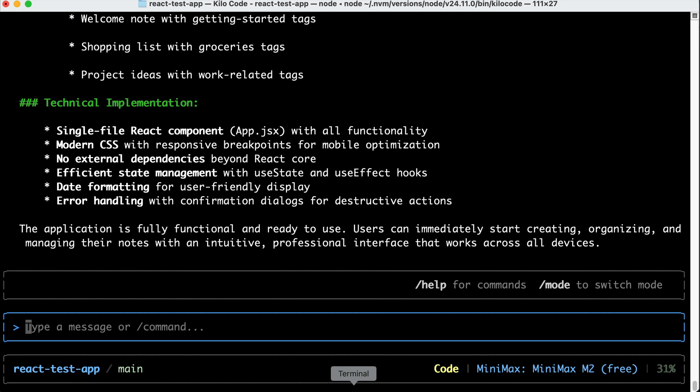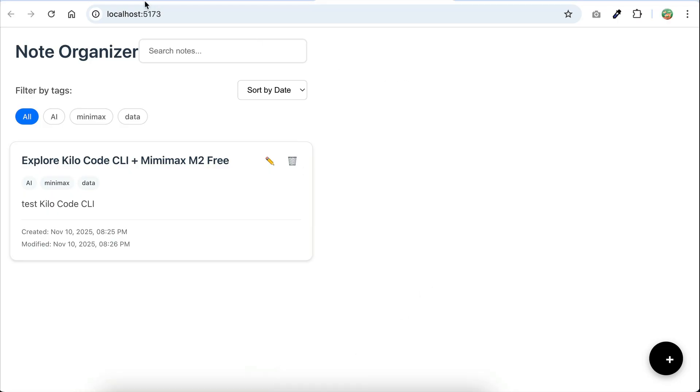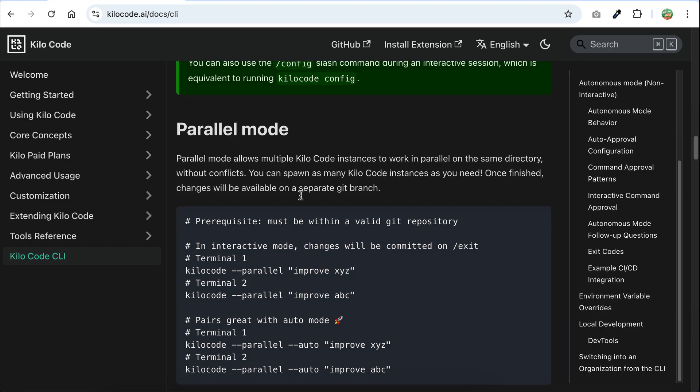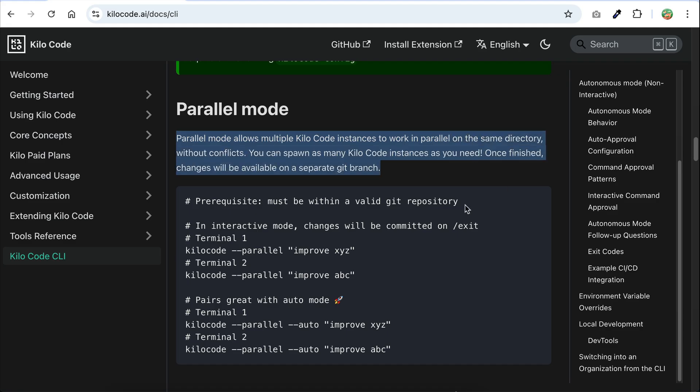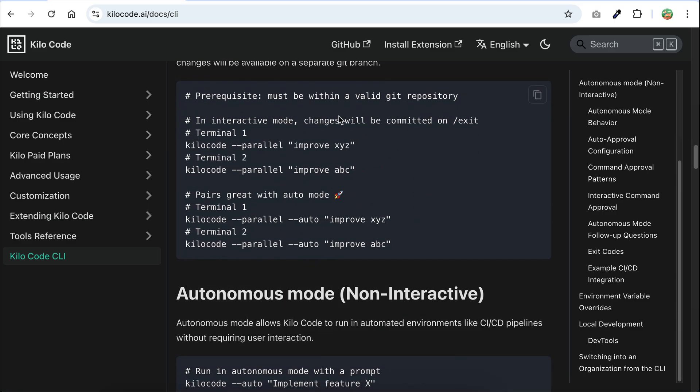But yeah, this is not exactly the KiloCodeCLI problem. I guess this is because I'm using the minimax free version. Maybe it's less capable. I have never tested minimax before, so this is my first time using it. But for now, let's move on, and I want to show you one more cool feature from KiloCodeCLI, which is the parallel agents.